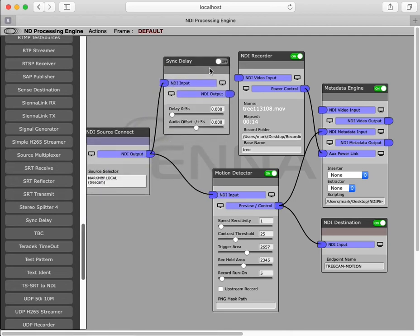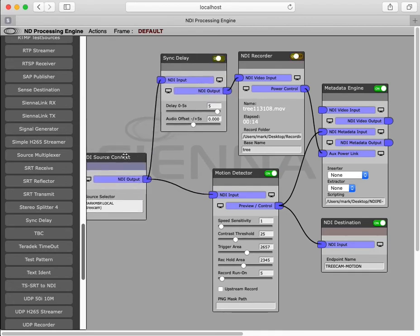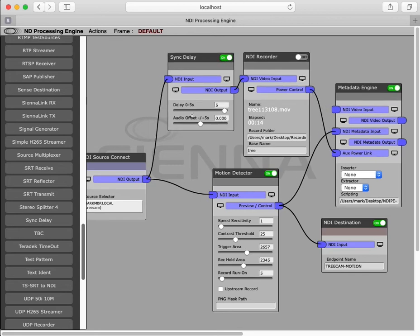Now, everything we record is 5 seconds in the past, and if we send the video signal directly to the motion detector, it will trigger it and capture the last 5 seconds in the recorder.